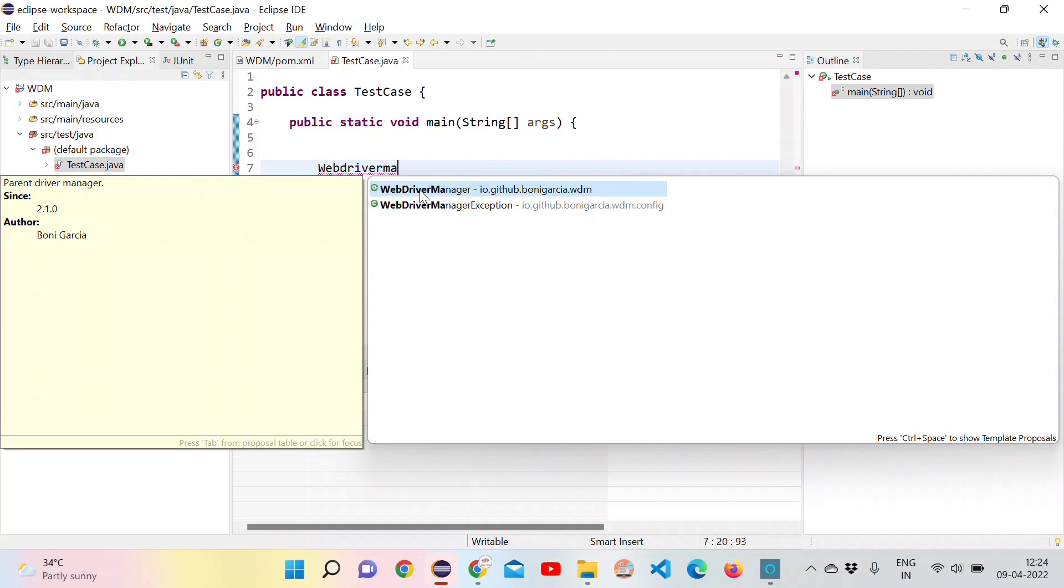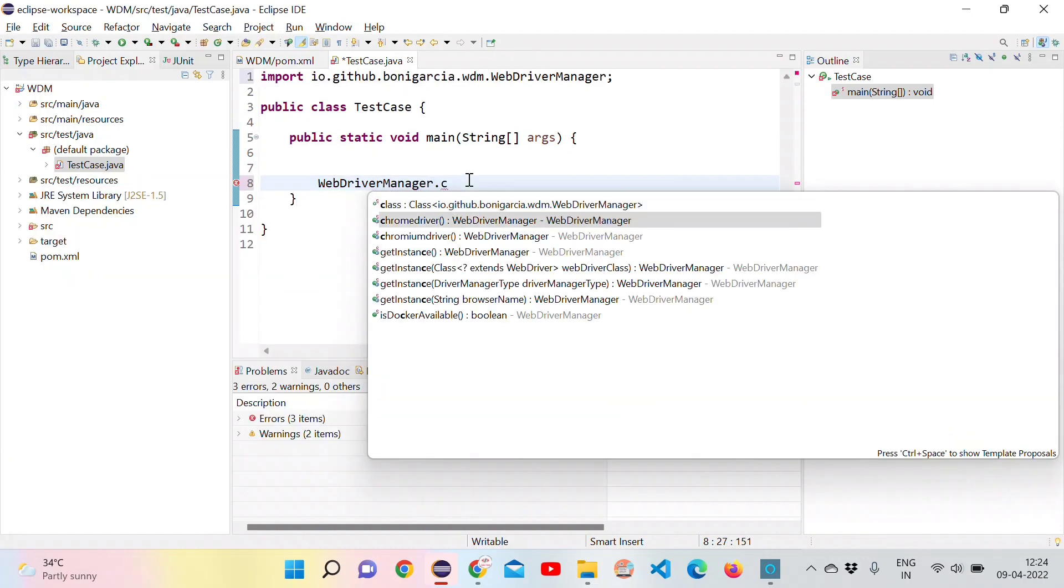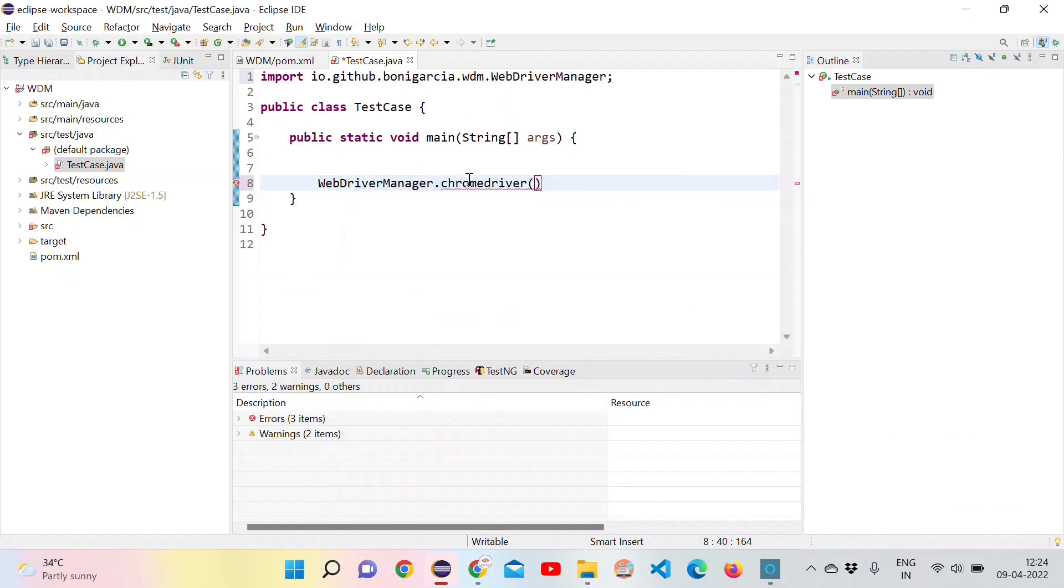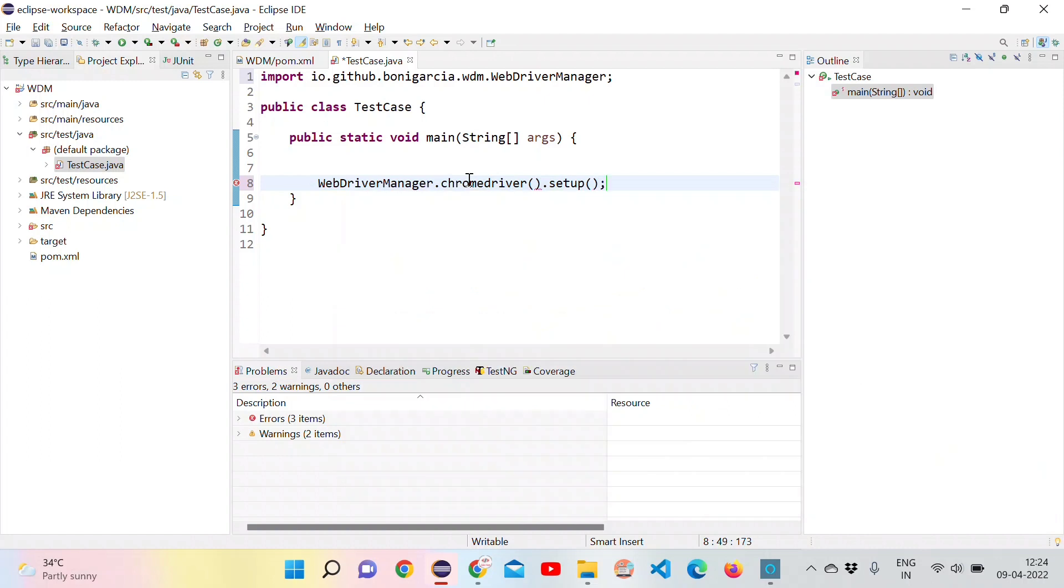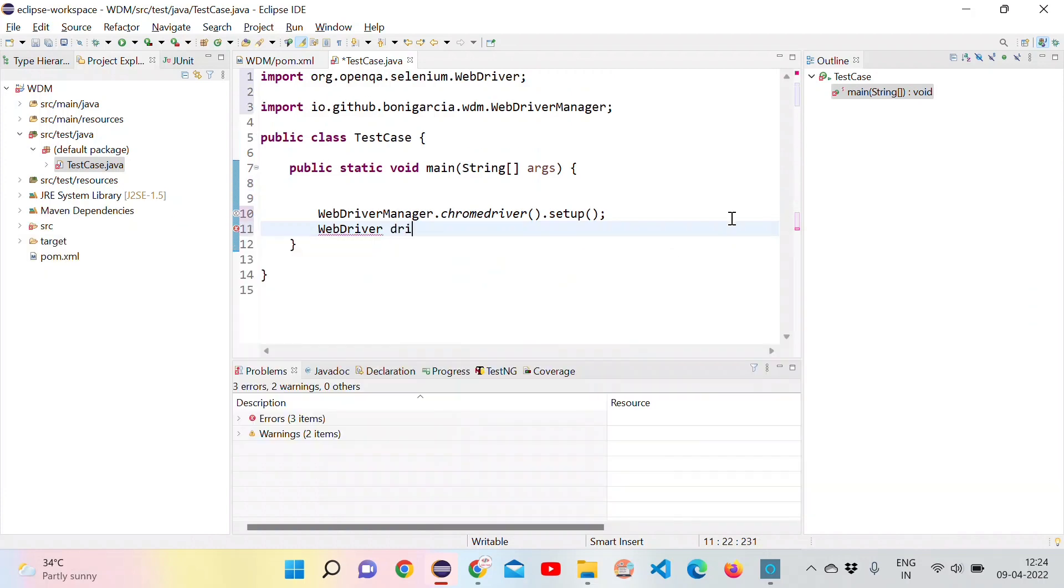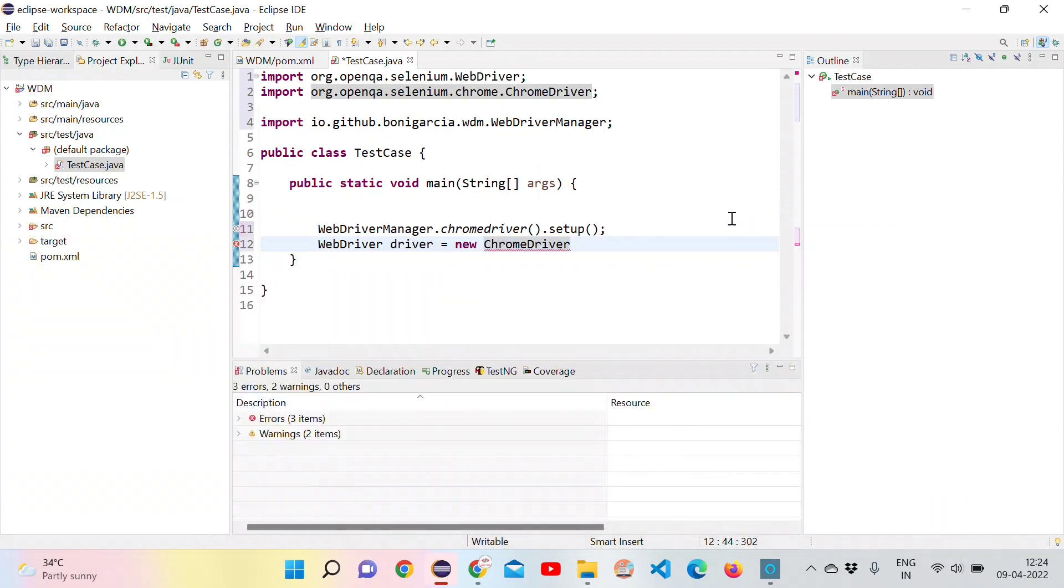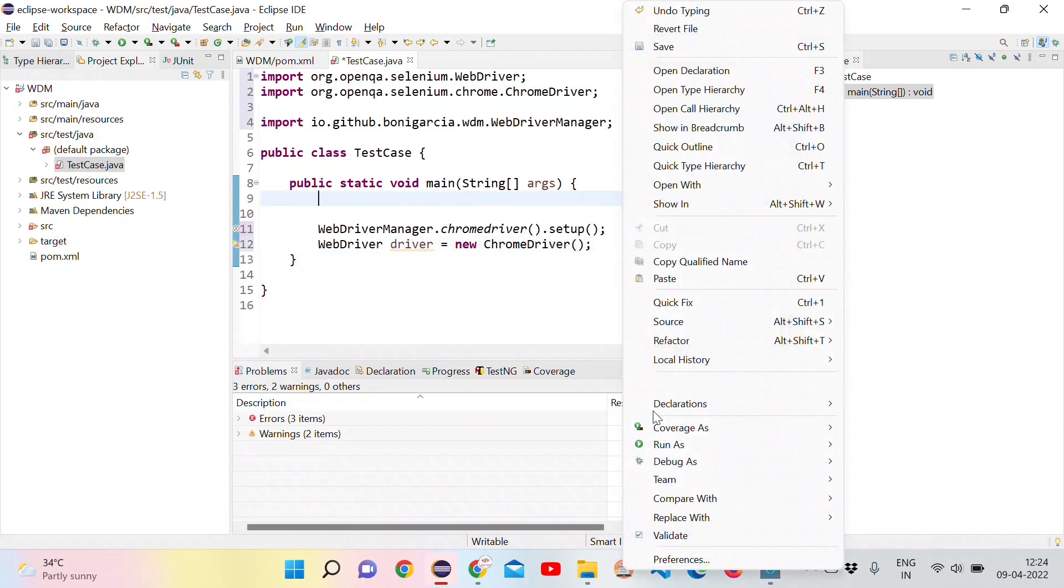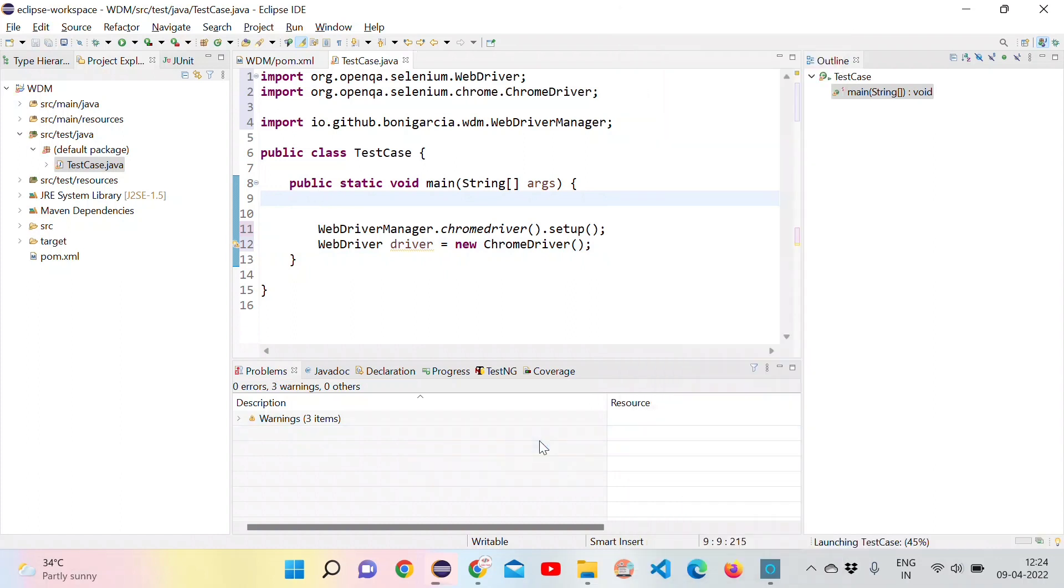Select that and try to open the Chrome driver by accessing the chromedriver method, and use the setup method to do the Chrome driver setup. From here the remaining steps are common. We have to use the WebDriver, create the object and invoke the Chrome driver. The advantage is we don't need to create the system driver set properties.